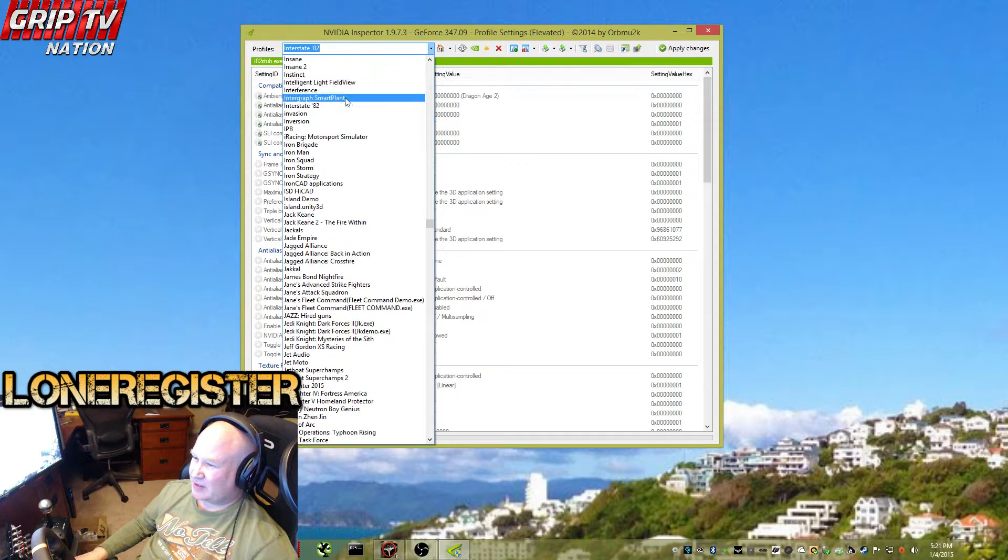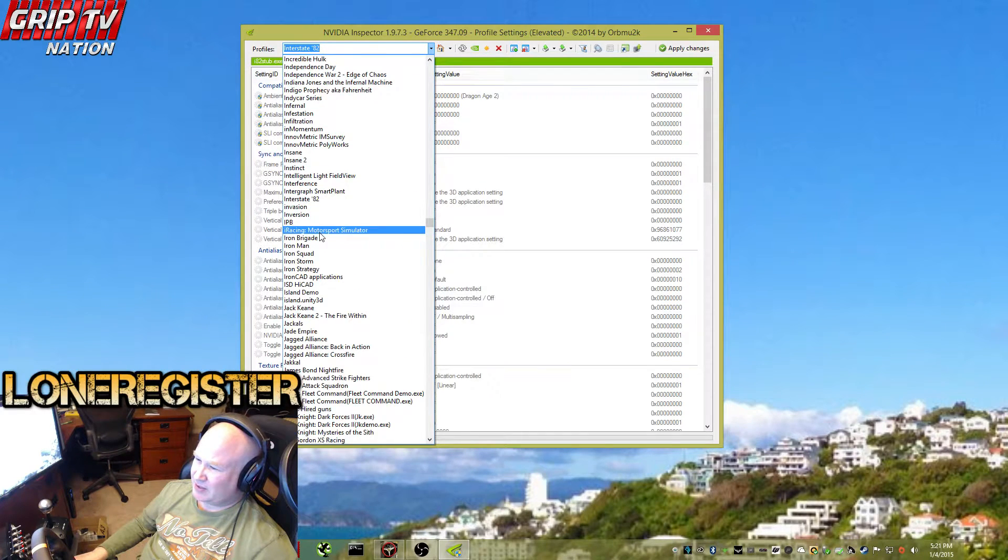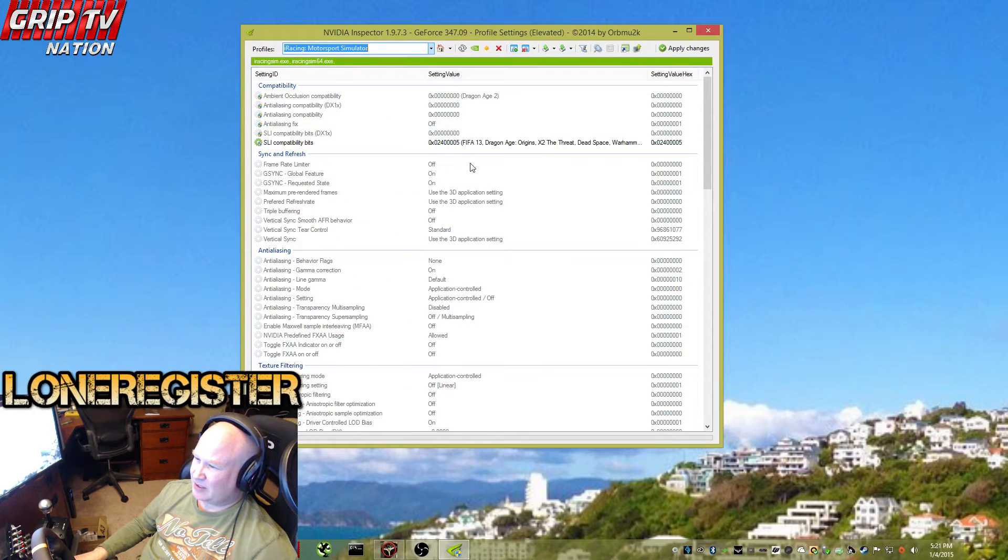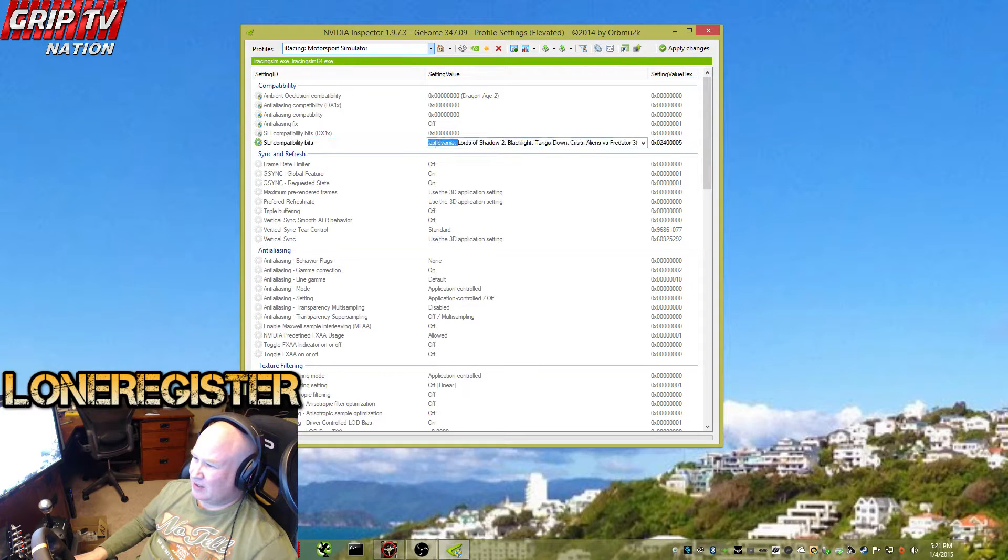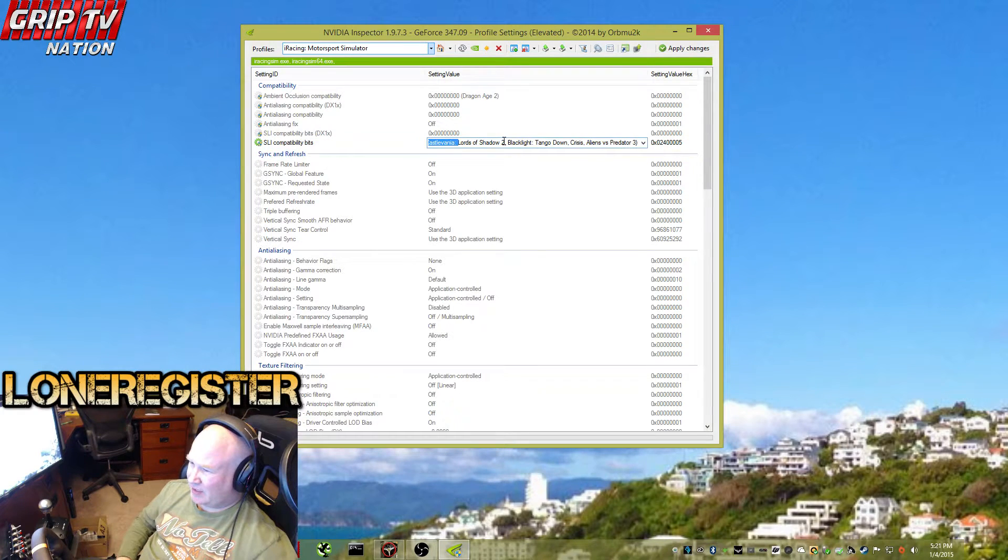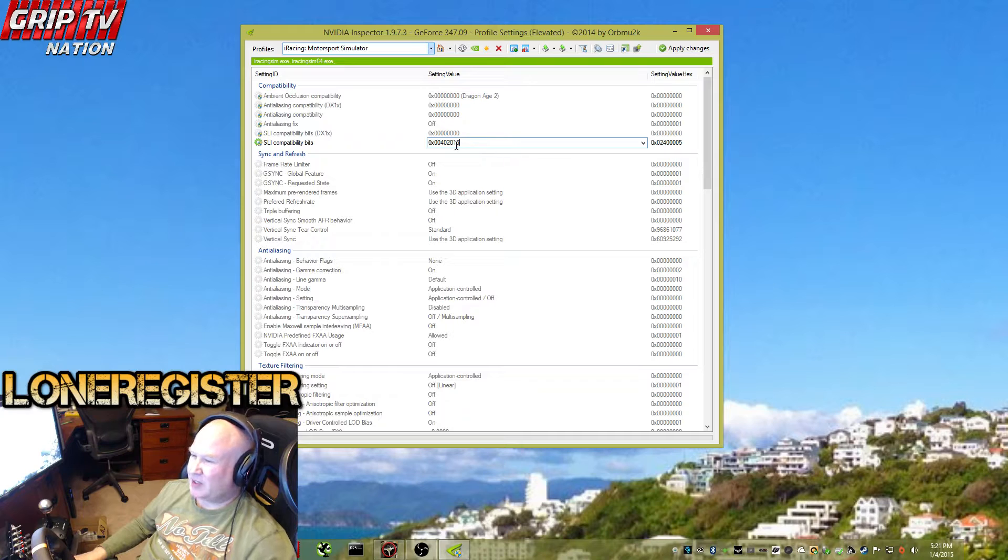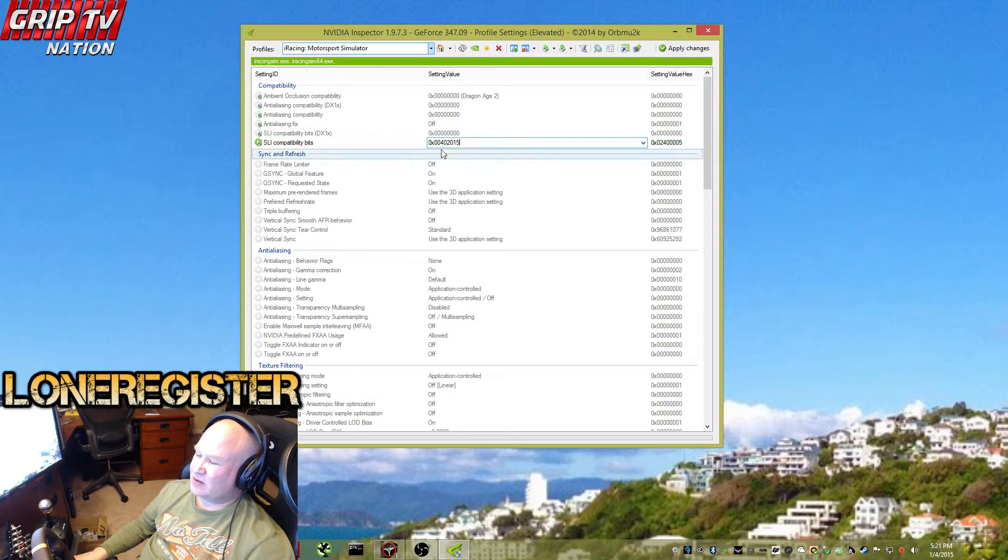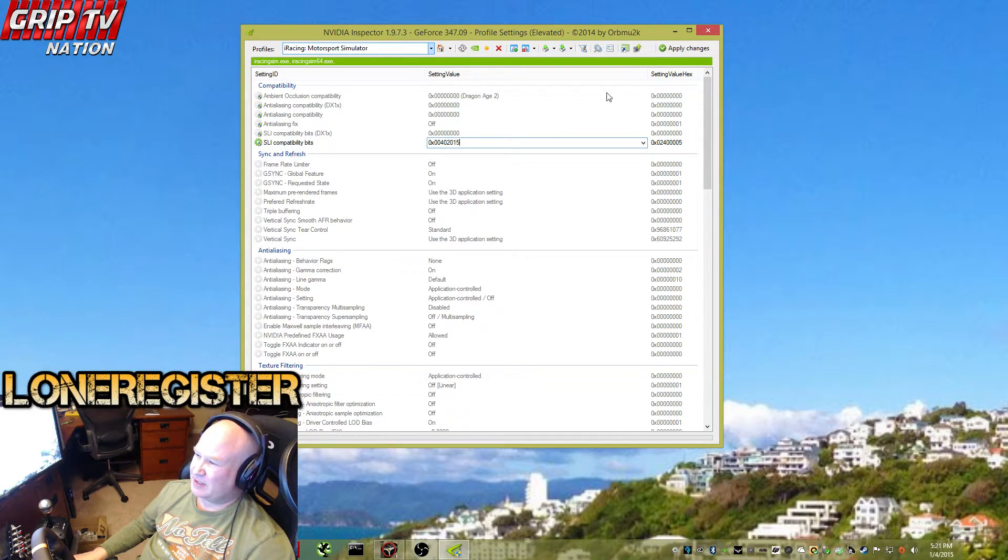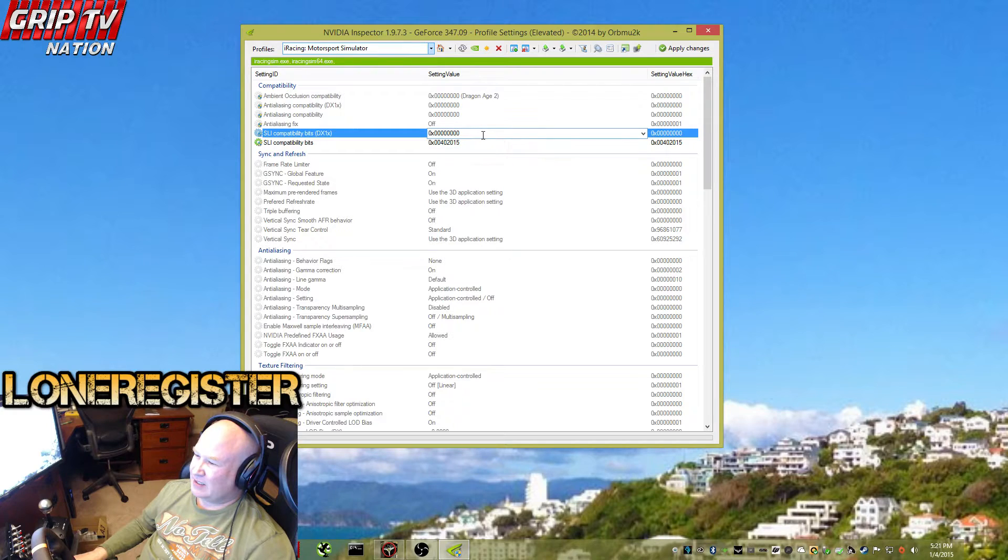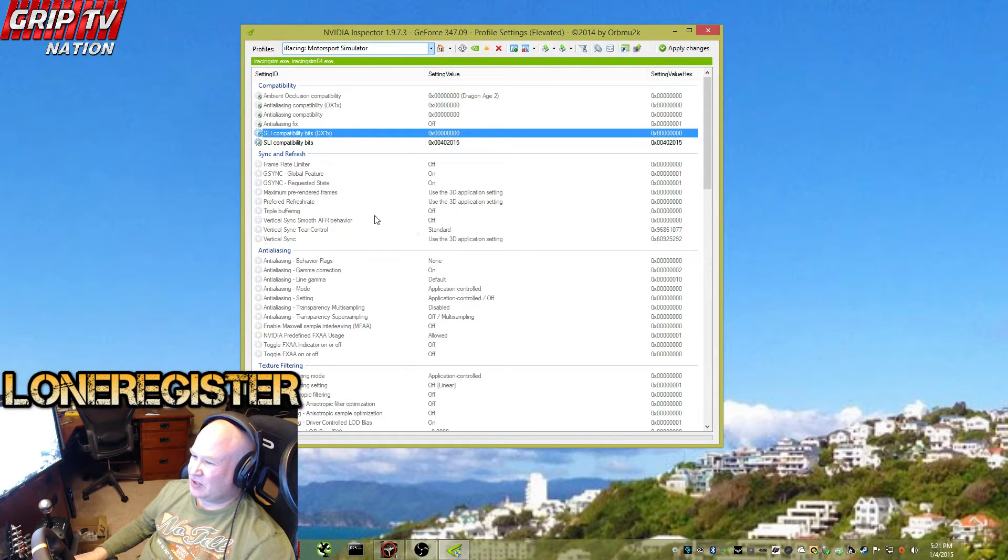Let's go back to iRacing here, because apparently my keyboard is continuing to have problems. This is what we want right here - we're going to paste in 0x0040215, go ahead and apply the changes, and that should do it.